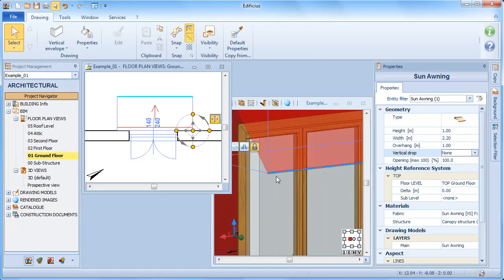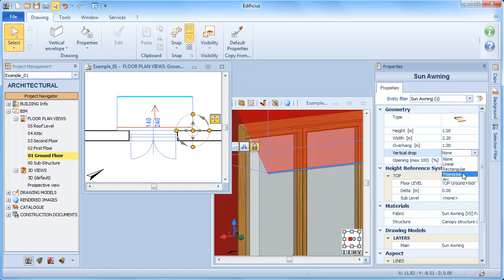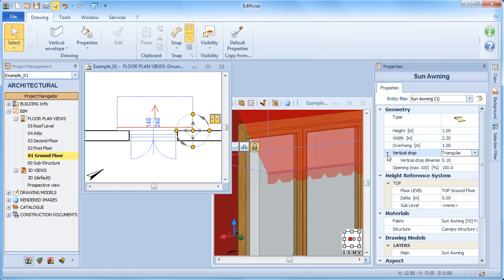The sun awning can also be defined with a fringe type. In fact, we can choose the profile type from the list here and then specify its dimensions too.